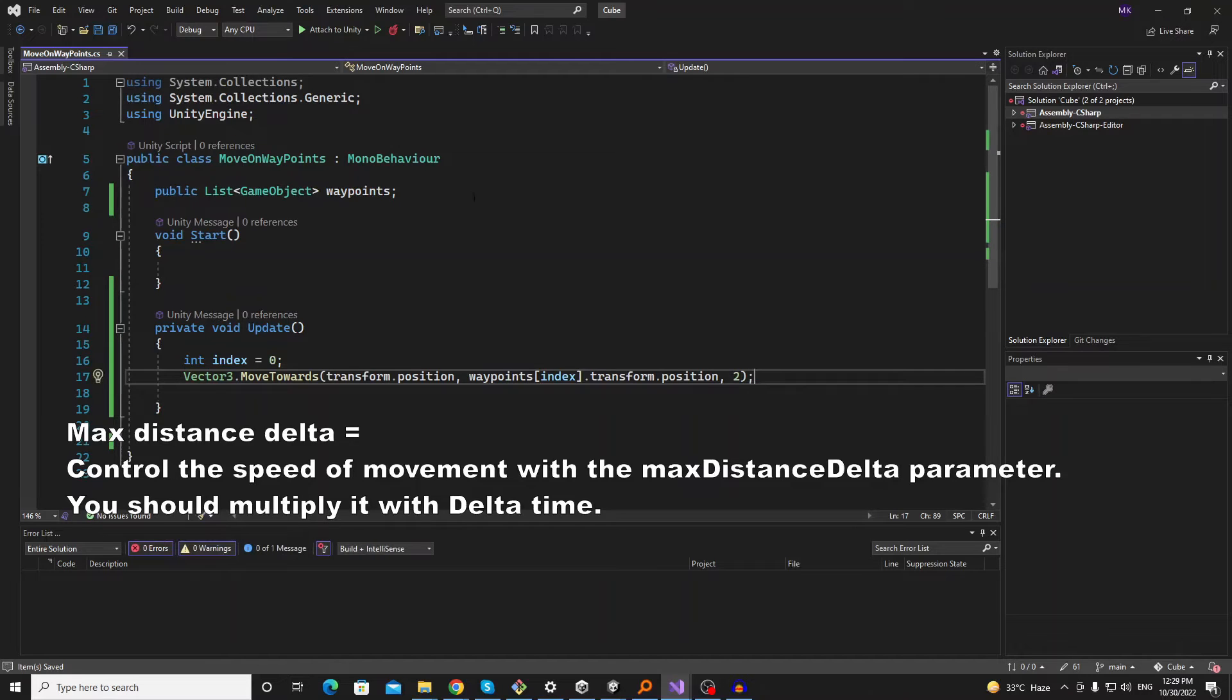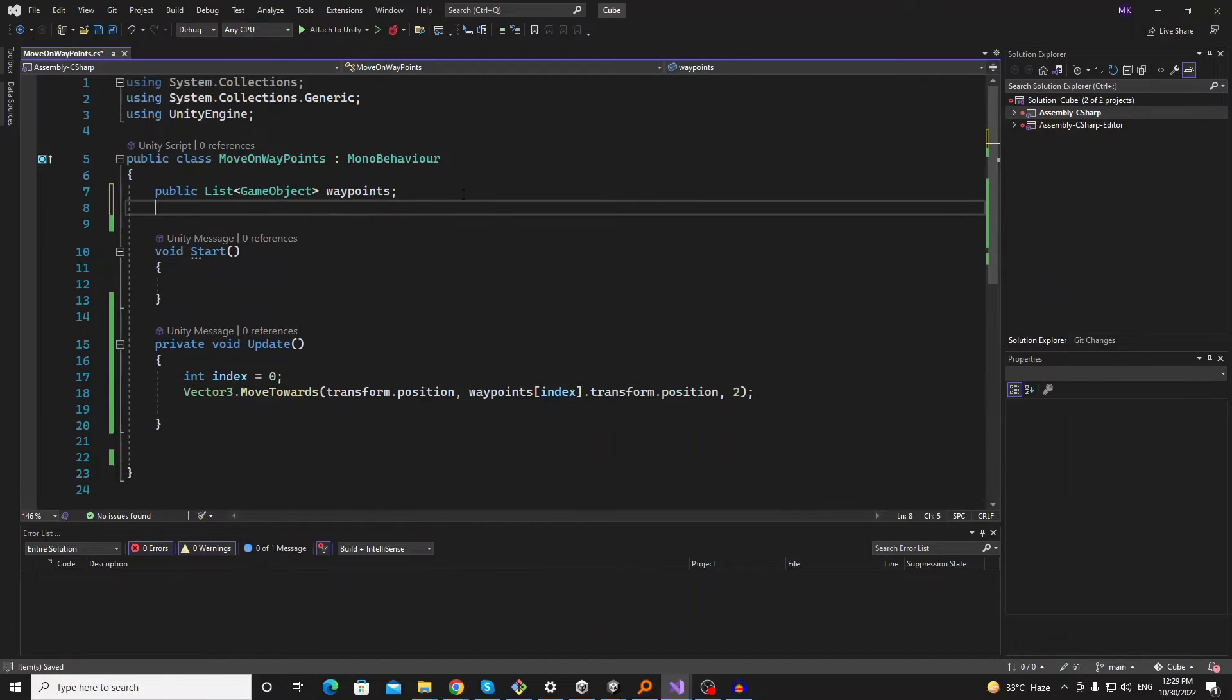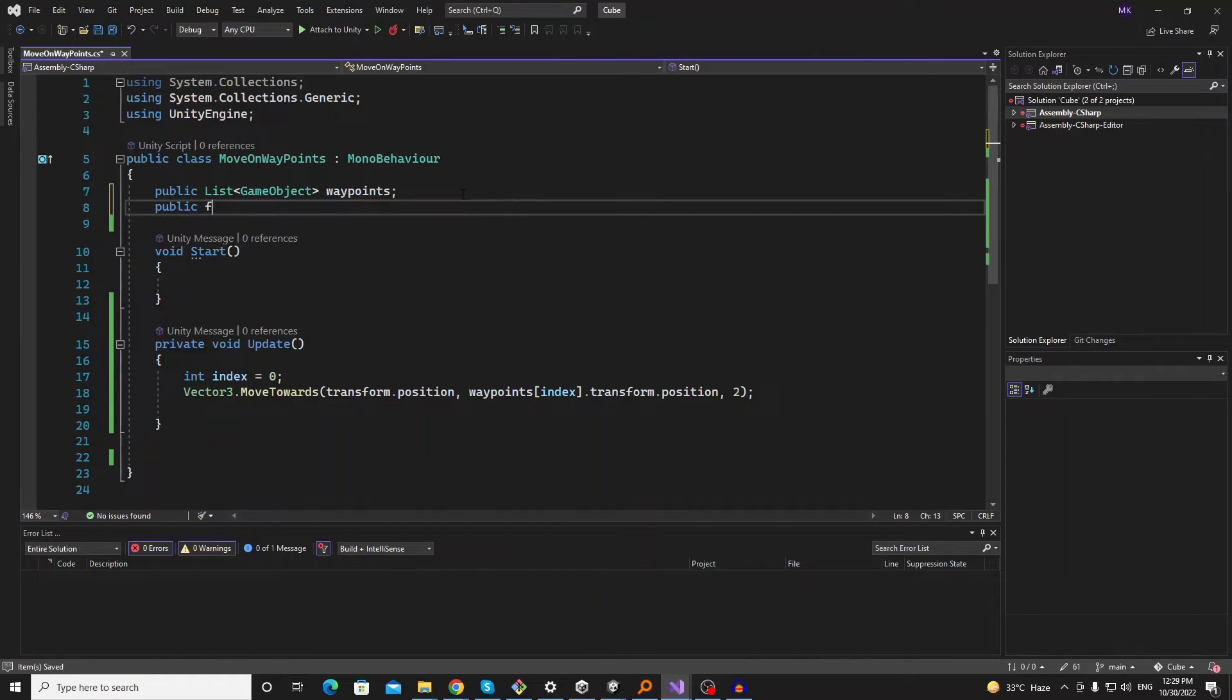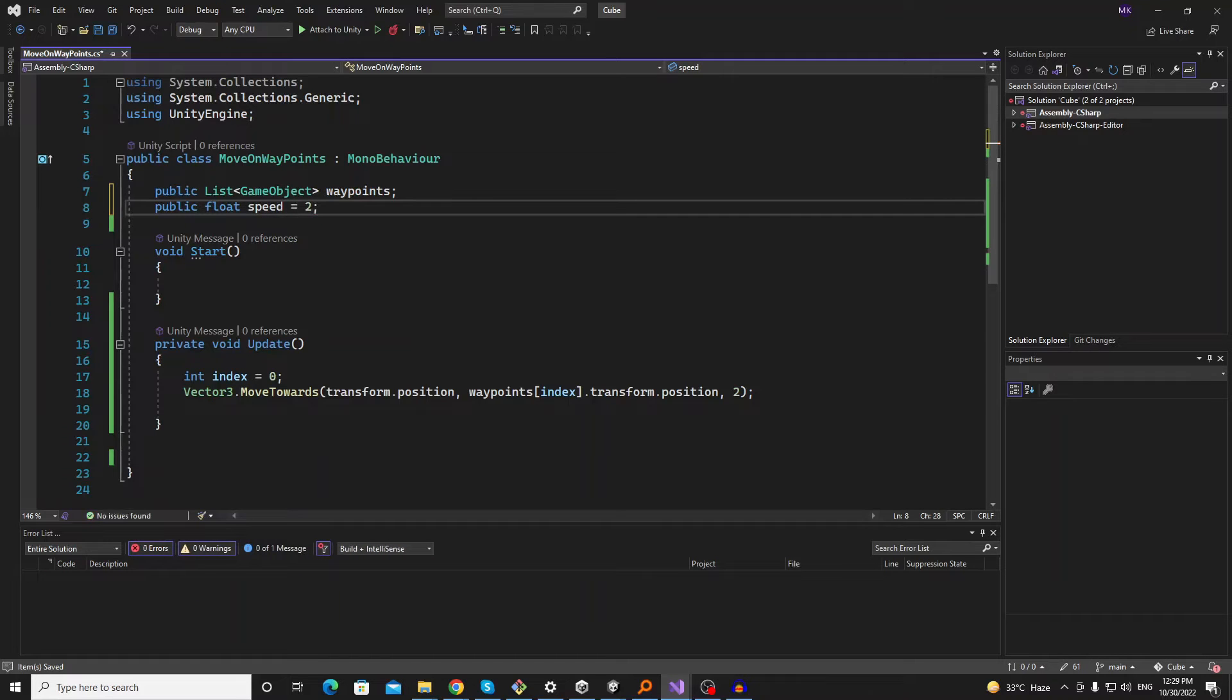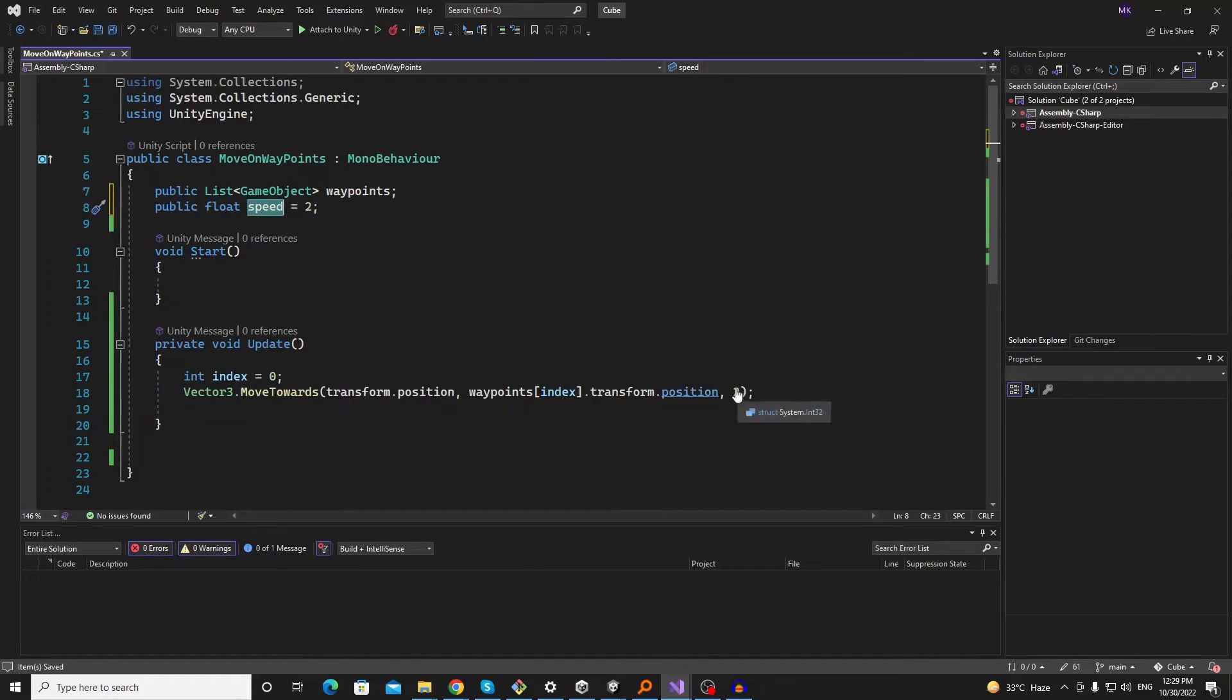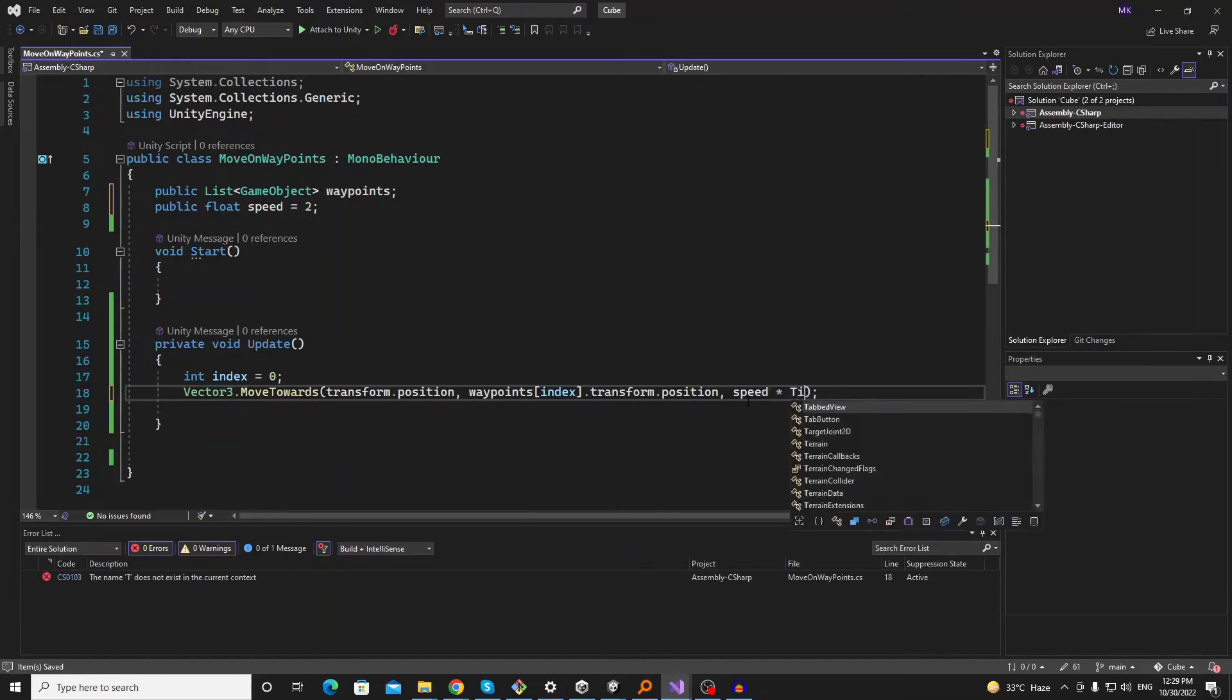Instead of two we should write a public variable of float called speed, so we can manually adjust it in the inspector according to our needs. And make sure to multiply time.deltaTime.